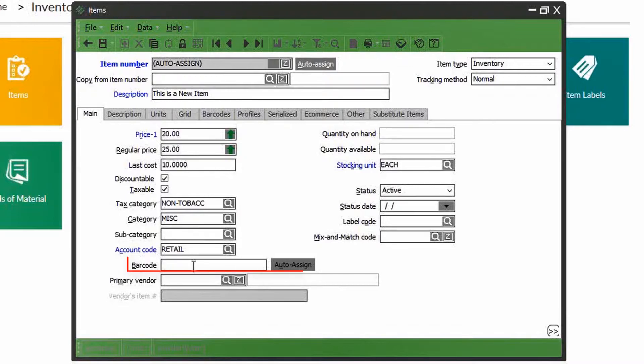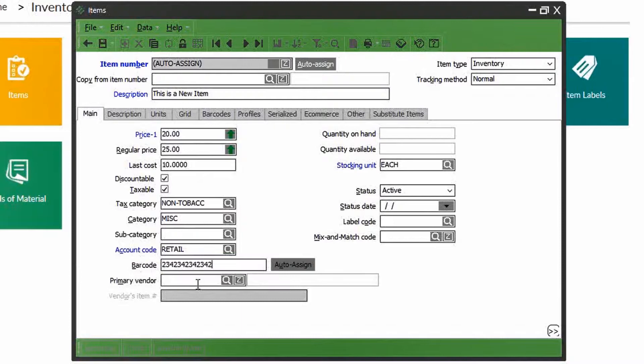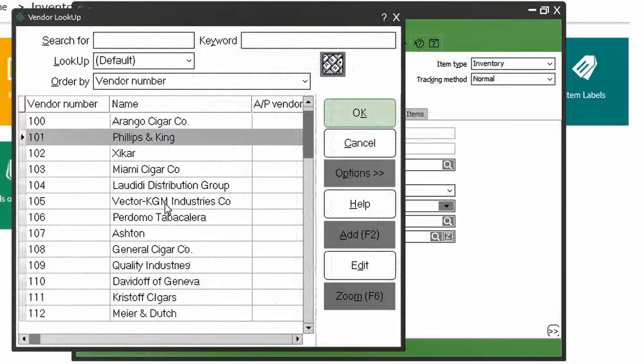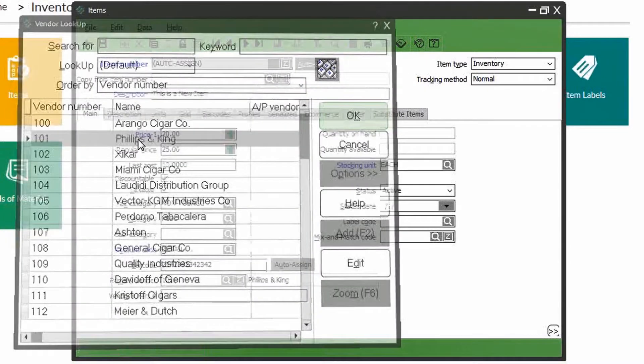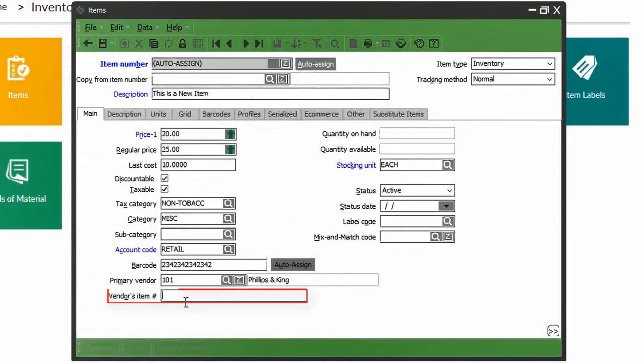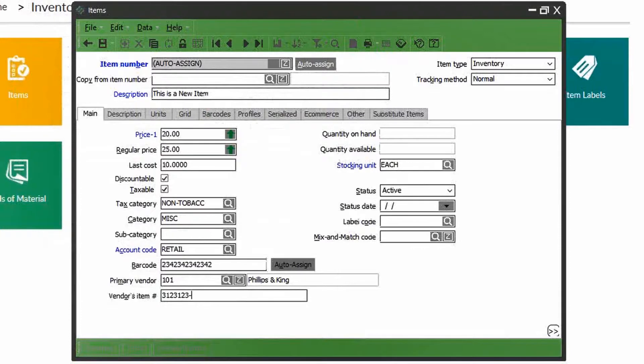Similar to the item number, the barcode number is something you can key in manually or auto assign. The primary vendor field assigns the supplier to the item, and you can put the vendor's item number for future replenishments or purchase requests.